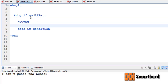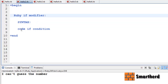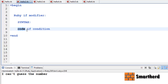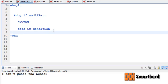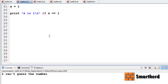Here we have the Ruby if modifier. Its syntax is: first we write the code, then the `if` keyword, then the condition. Let me show you more elaborately by using an example.